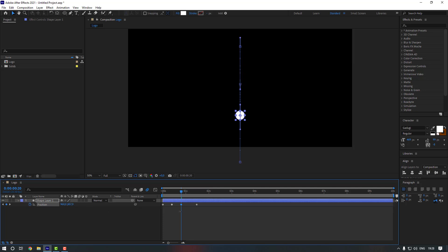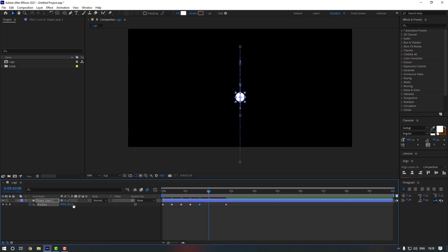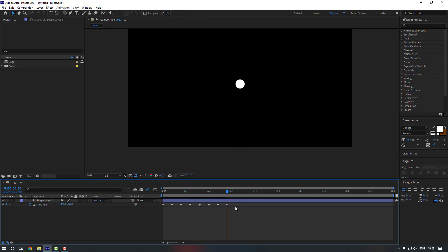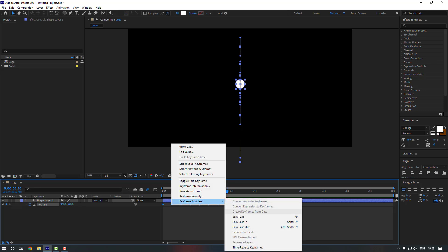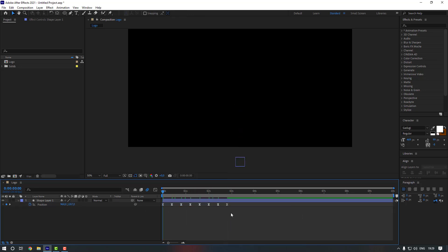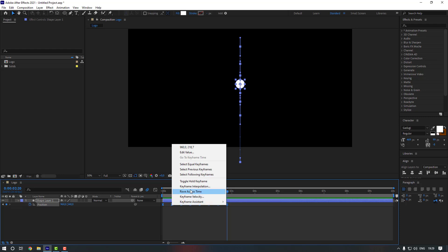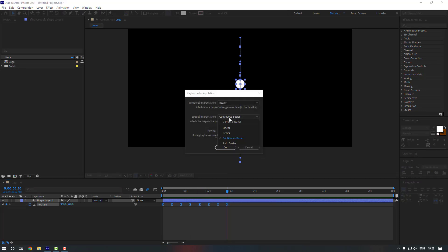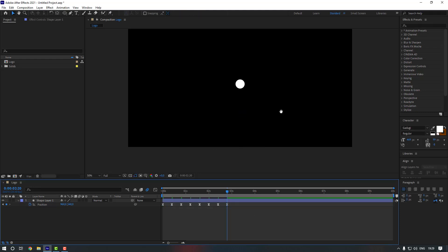Go to the 10th keyframe again, move it down, then go to the 10th keyframe again and move it up. Select this keyframe and move it to the right. Continue adding keyframes — move up and down — to create a bouncing motion. Select all these keyframes and press F9 to make them Easy Ease. Then right-click, go to Keyframe Interpolation, and change Continuous Space to Linear. Click OK.